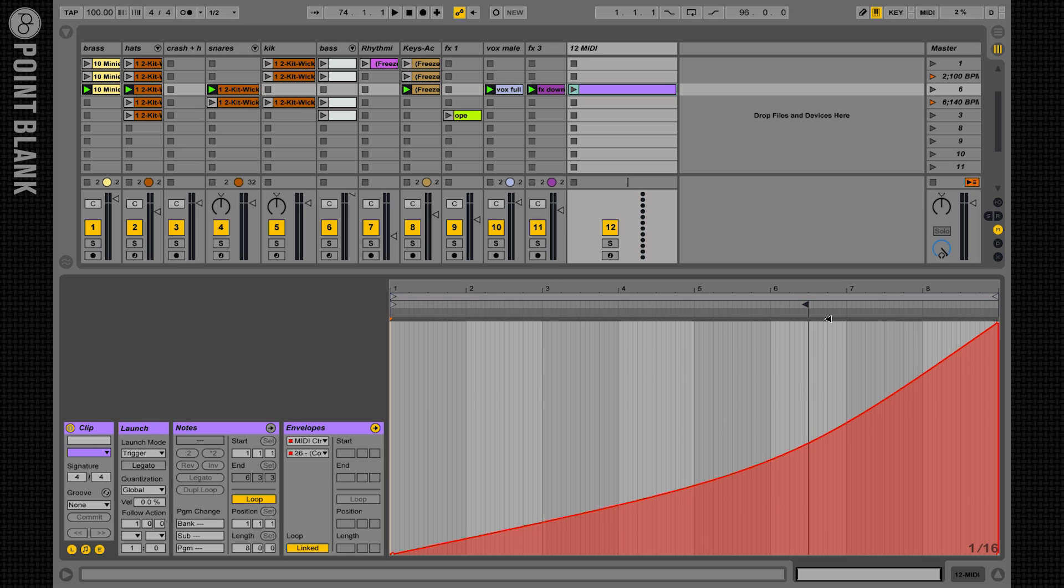Good. Let's make sure that the clip plays all along the way. That's it. So we need now to map this number, number 26 in this case, to our tempo here. So how do we do this?